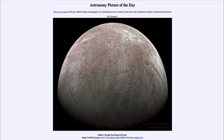Greetings and welcome to the introduction to astronomy. One of the things that I like to do in each of my introductory astronomy classes is to begin the class with the Astronomy Picture of the Day from the NASA website — that is apod.nasa.gov/apod. Today's picture for October 3rd of 2022 is titled 'Jupiter's Europa from Spacecraft Juno.'